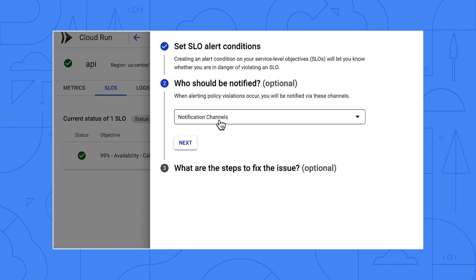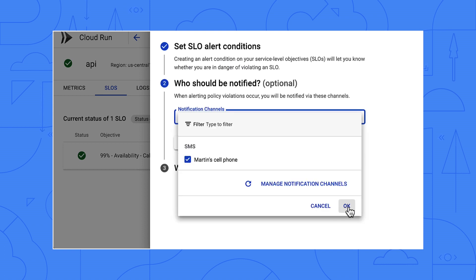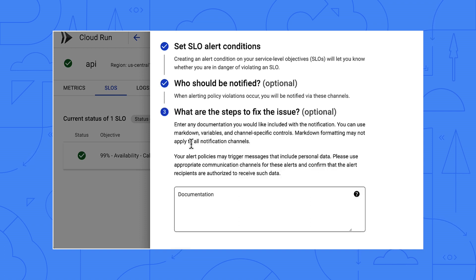I'll click here to create an alert. Click Next, pick Martin's cell phone so I get a text message, and click Next again. It can also send alerts to other channels like PagerDuty, Slack, Email, Webhooks, and PubSub. But I personally prefer text message alerts because I see them right away — though you should pick what's right for your organization.